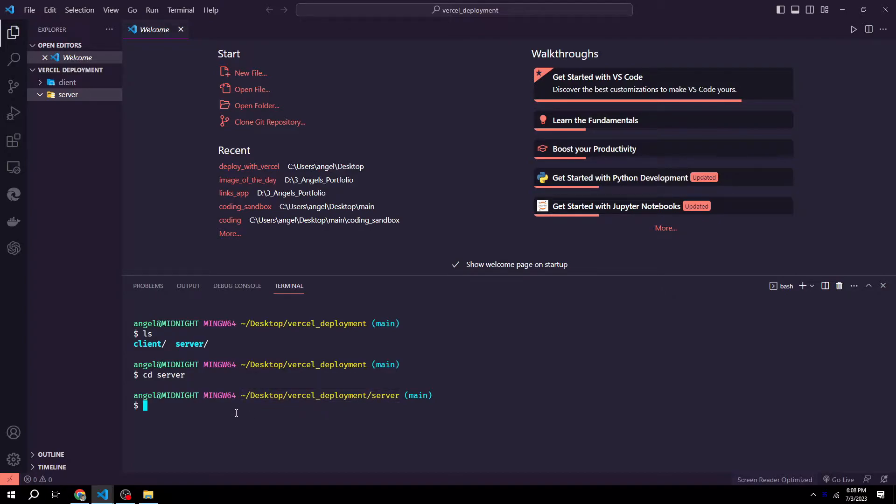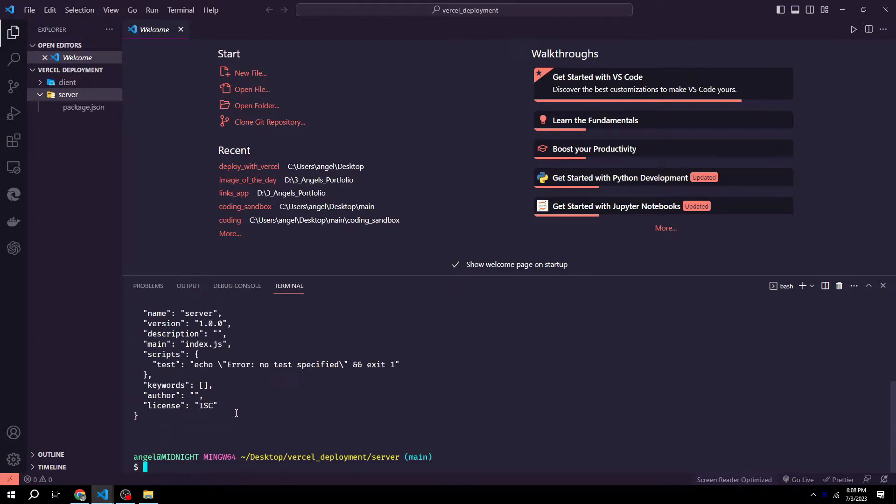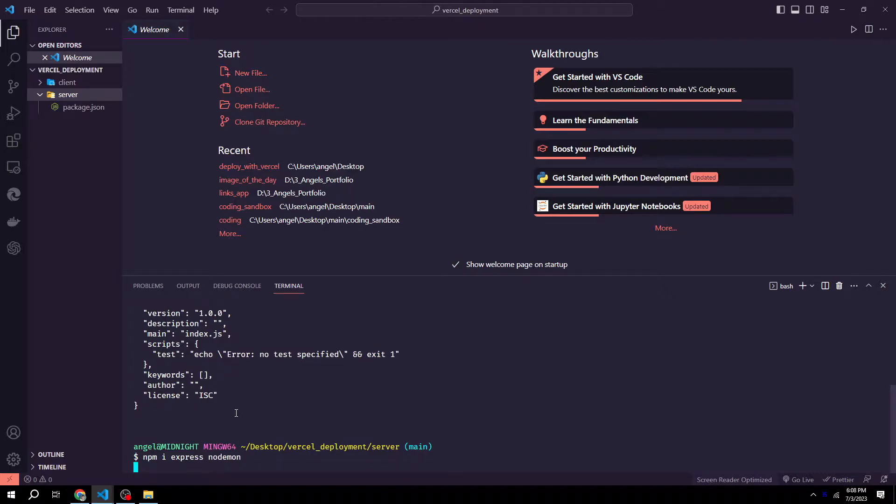We then want to run the command npm init -y to initialize our project. Once that's done, we can also install a few packages such as express and nodemon to make it easier for us to work on our project. So we could do npm i express nodemon and hit enter.